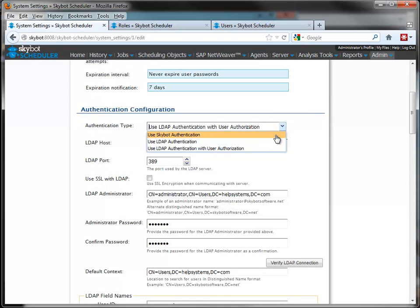The Use SkyBot Authentication option is the default upon completion of your installation. This option requires you to create users within the SkyBot server.